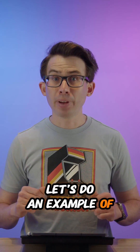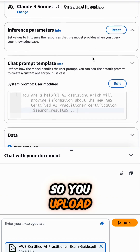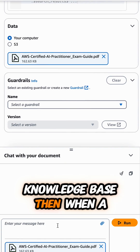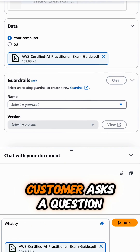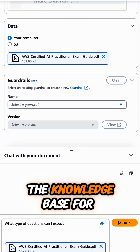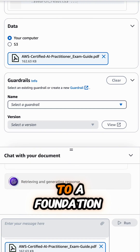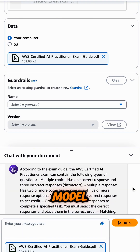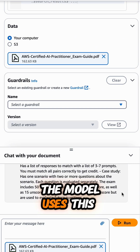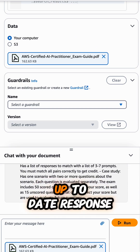Let's do an example of how it works in practice. You upload your company's documentation to a Bedrock Knowledge Base. Then when a customer asks a question, the system searches the knowledge base for relevant information. This information is then passed to a foundation model along with the question, and the model uses this context to generate an accurate, up-to-date response.